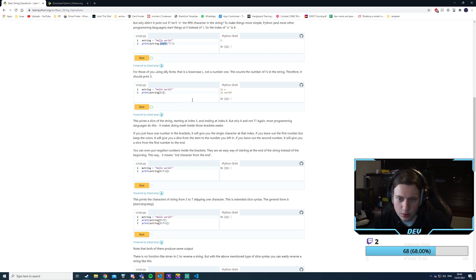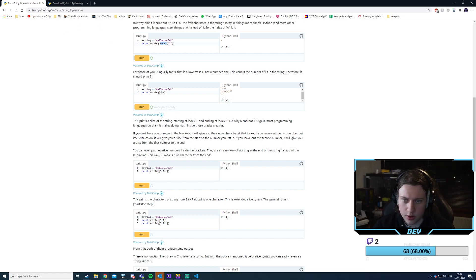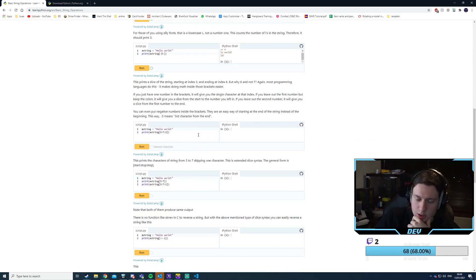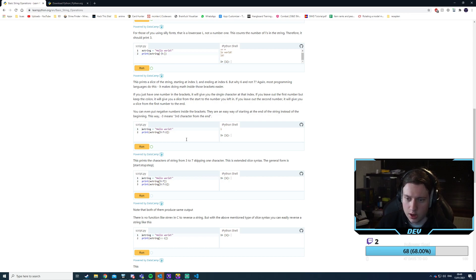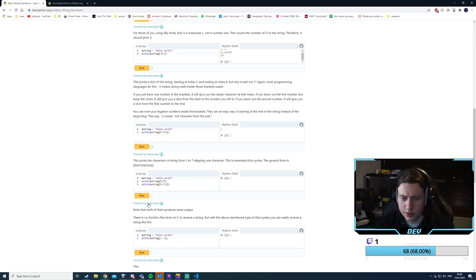What happens if I do minus 3 colon? I start at minus 3 and go to the end. That prints 'l'. So this prints the character 3 to 7, skipping one character — start, stop, step. We go from 3 to 7 but we step with 2.